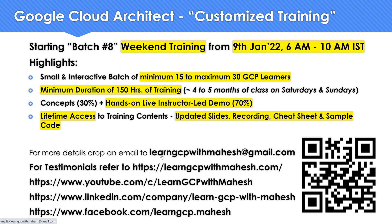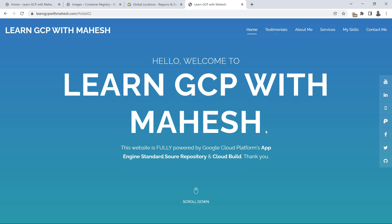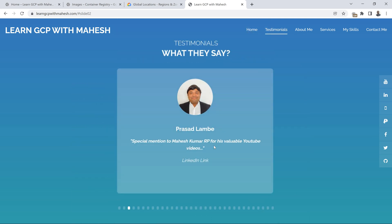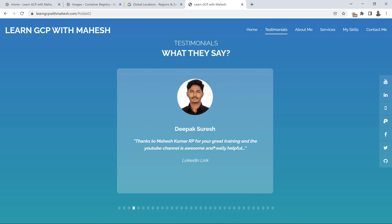Before we look into the details, a quick shout out. I'm starting my batch 8 starting from 9th of January next year. It's a customized professional cloud architect training where it's going to have a minimum duration of 150 hours to 180 hours. It's going to span around 4 to 5 months. If you are interested in this training, want to know more details, drop me an email at LearnGCP with Mahesh at gmail.com. If you are interested in looking at testimonials, you can look into my website LearnGCP with Mahesh.com.